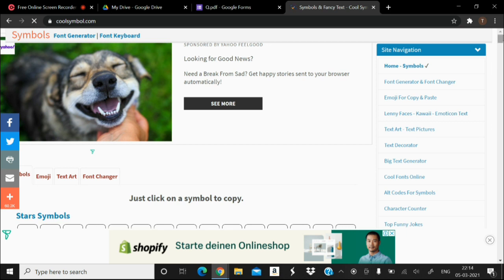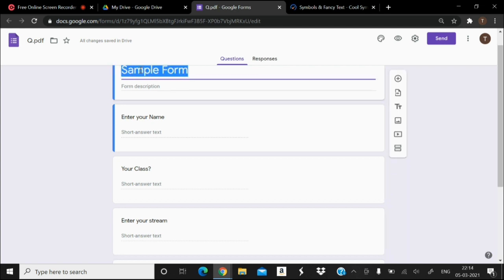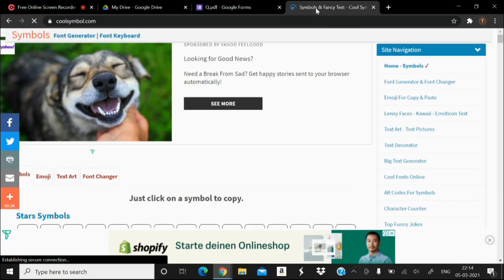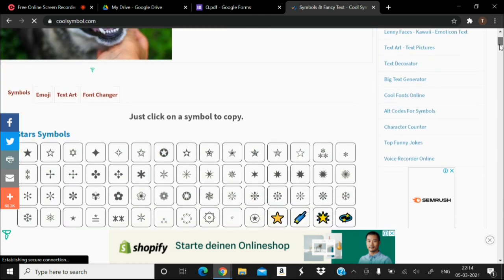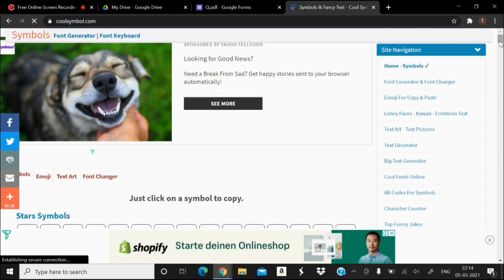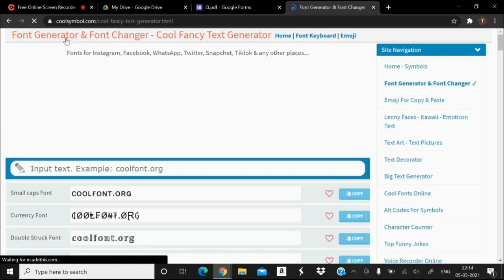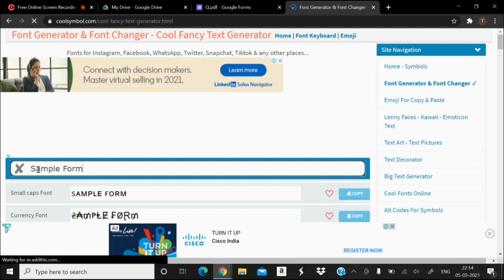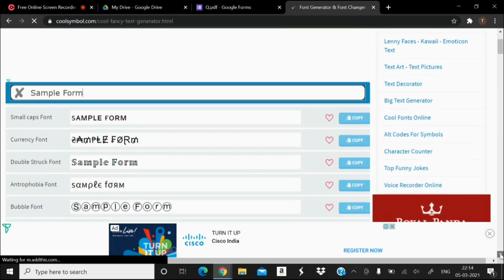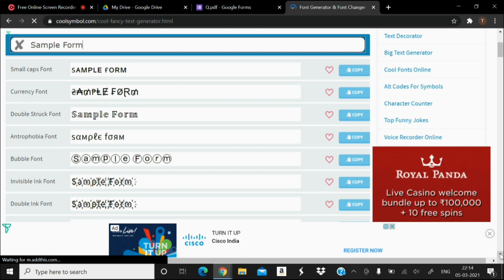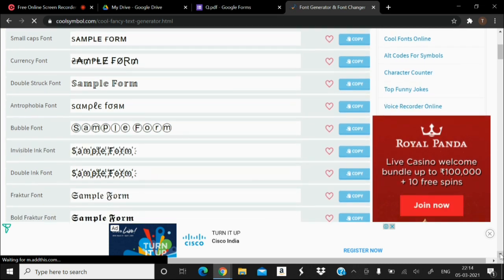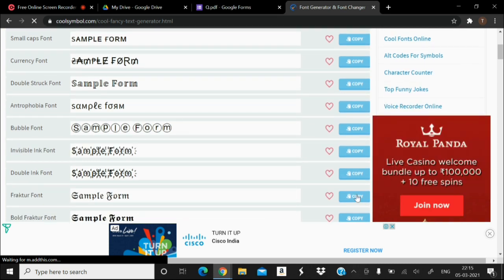For this, you have to select the text that you want to change, copy it, and click on font generator. Just paste your text here in the input and you will be presented with a lot of fonts. You can select any font of your choice and click on copy.